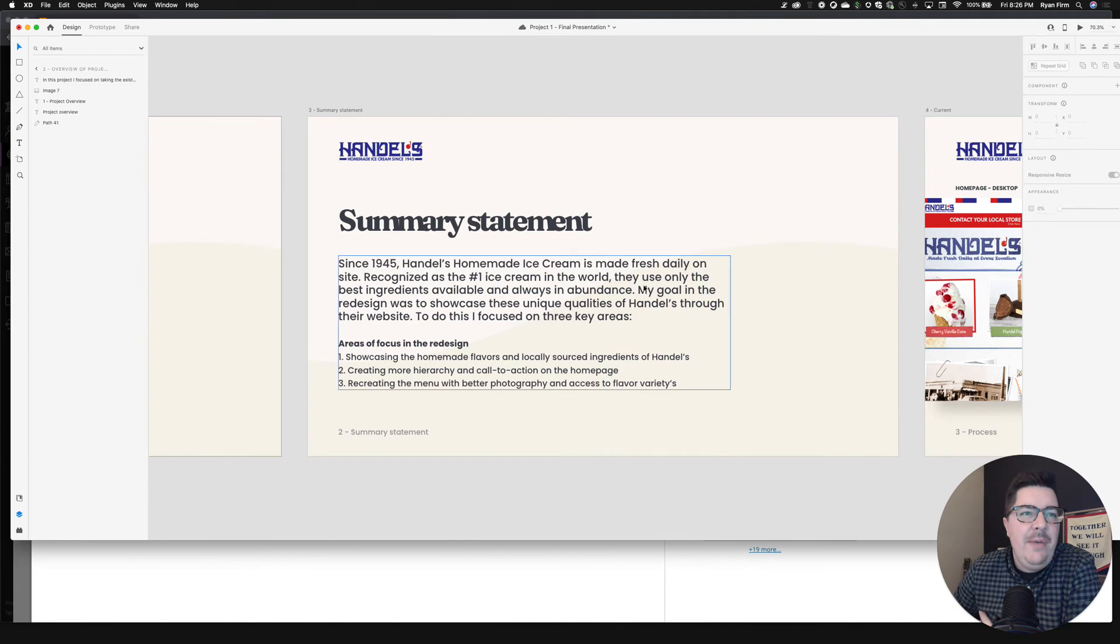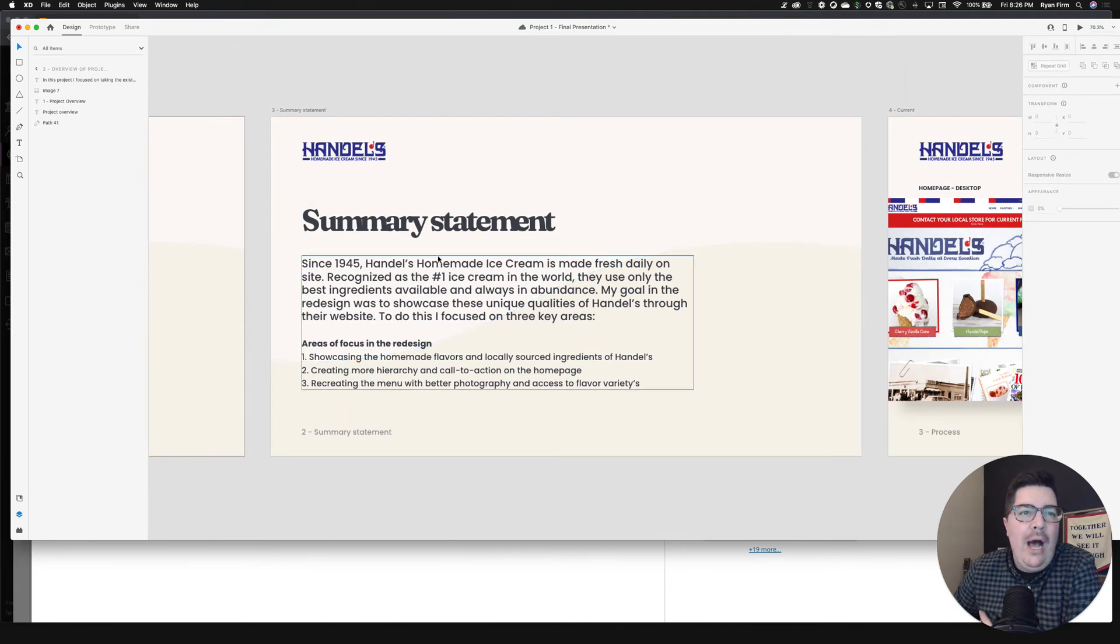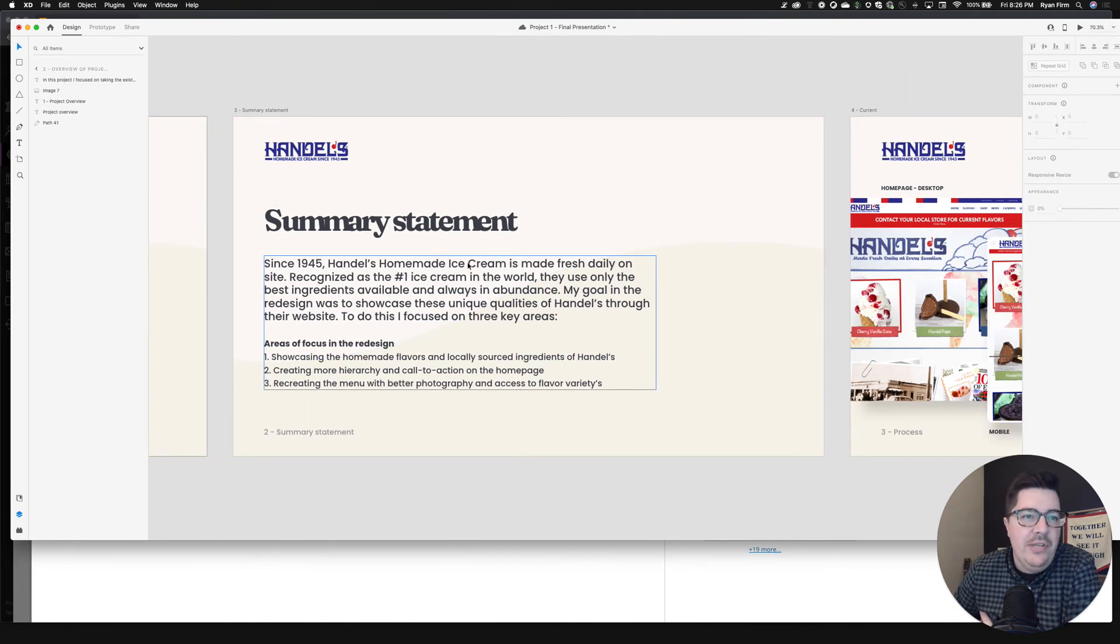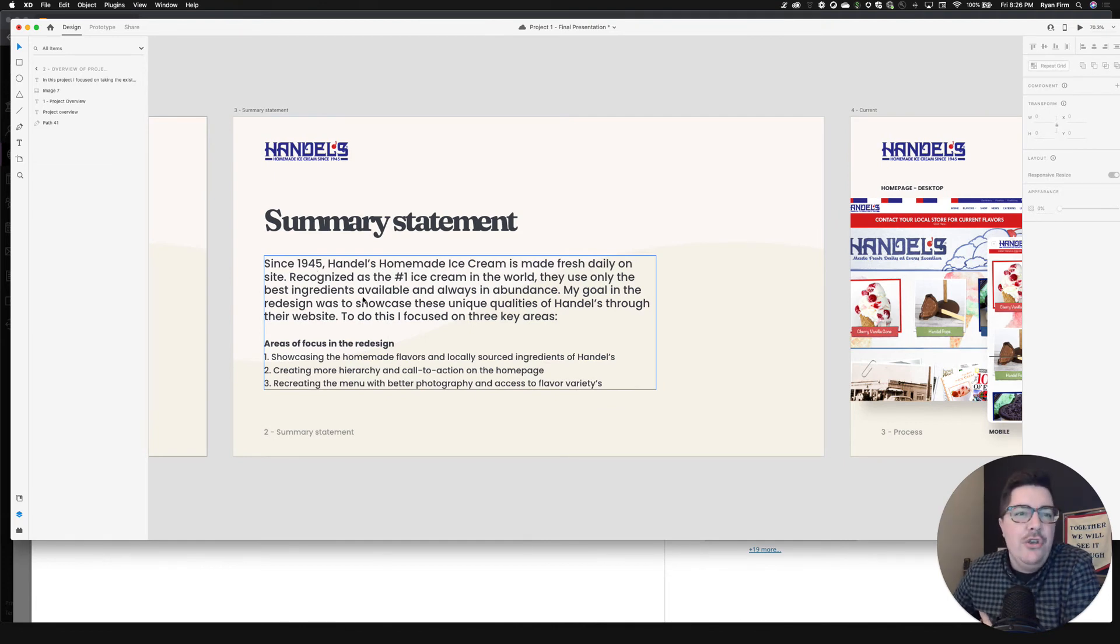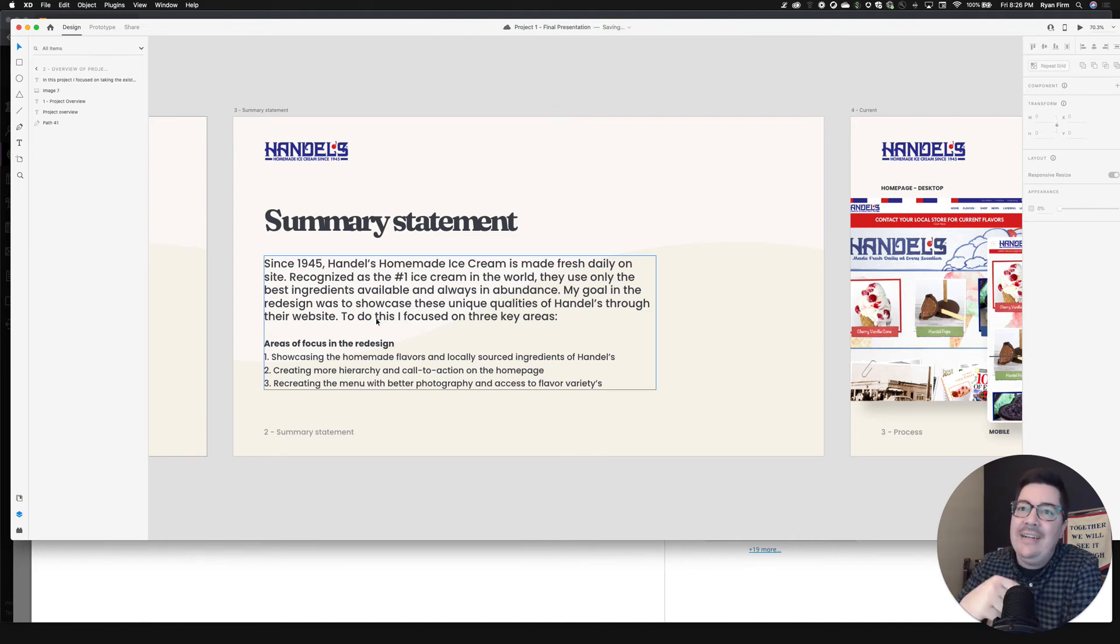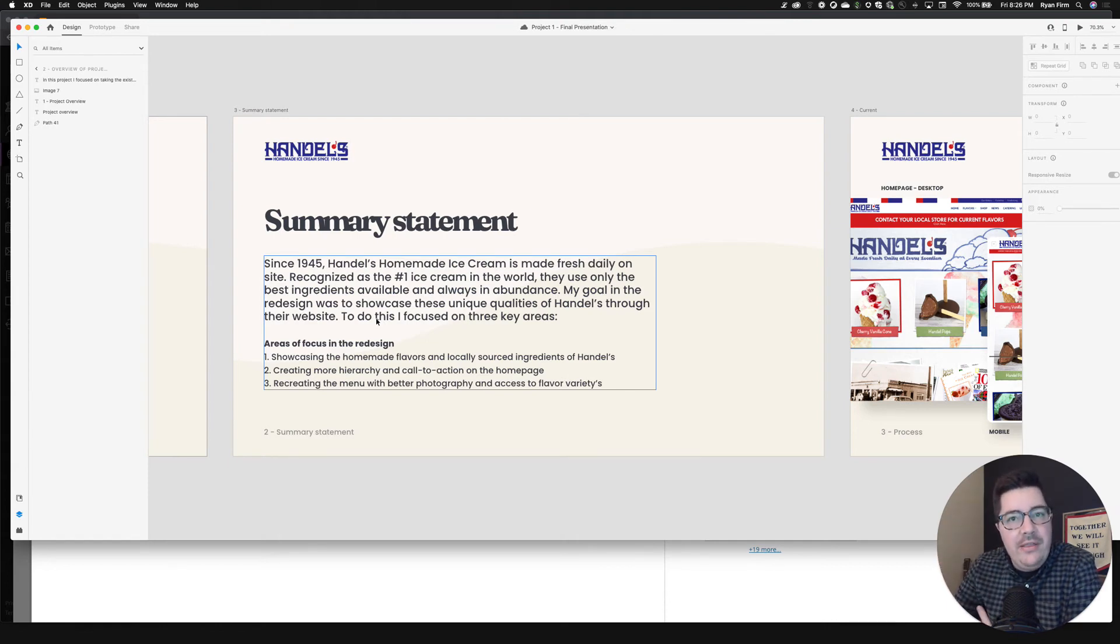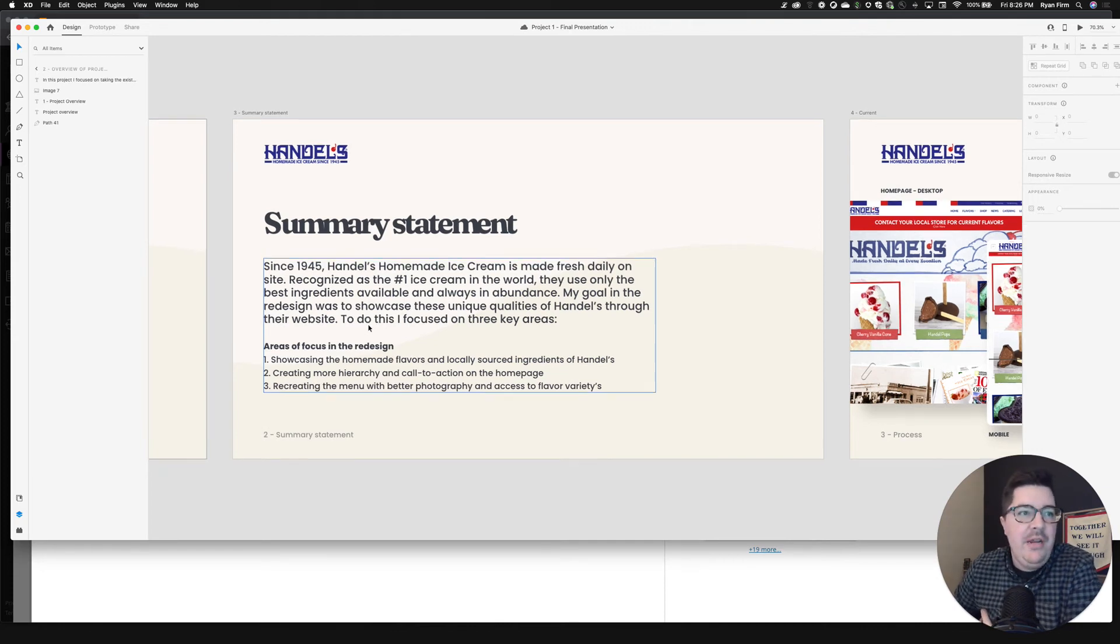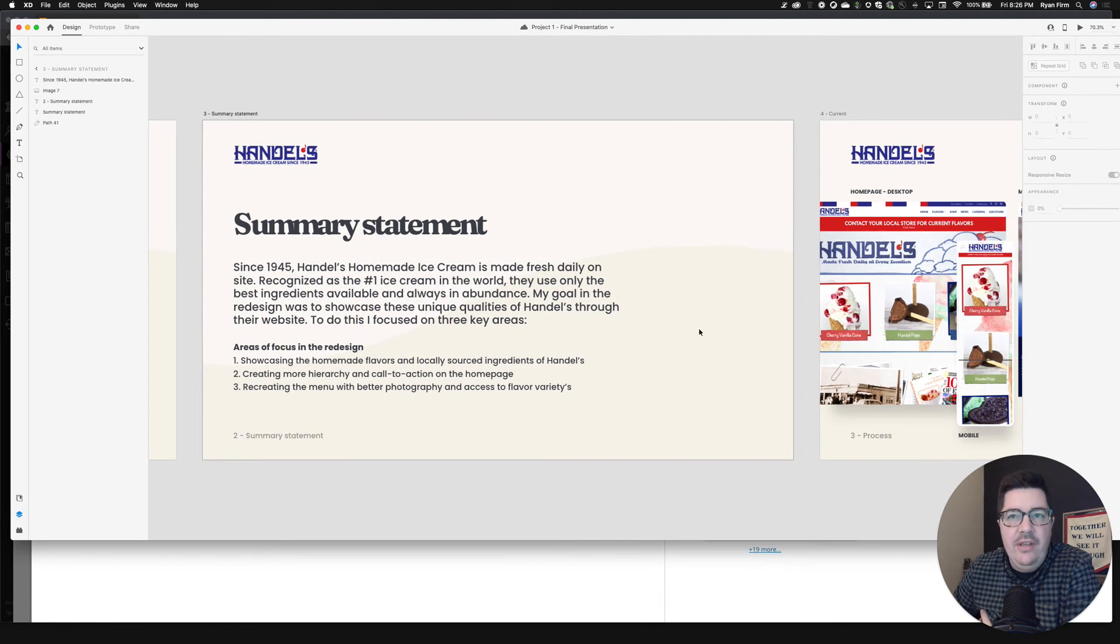On this next page, I've got a summary statement. So why am I even choosing to do Handel's? Why is it important? So I give a little overview of what Handel's is all about. And my goal in the redesign is to showcase these unique qualities of Handel's through their website. To do so I focused on these three key areas. Now, if you remember back to one of the discussion posts, you did, you had to identify what were the three things that you wish to accomplish through this redesign. And so you can pull those reuse them here to showcase. These are the three areas I wanted to focus on as a part of this redesign.